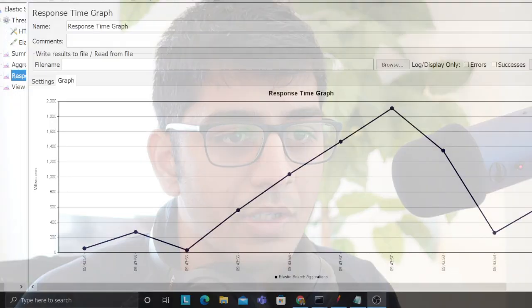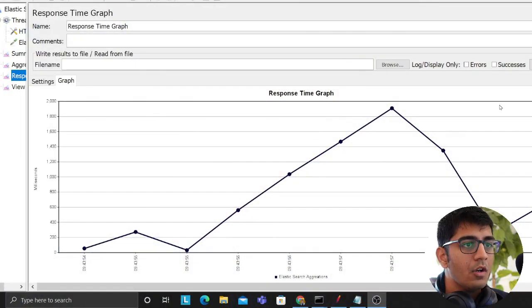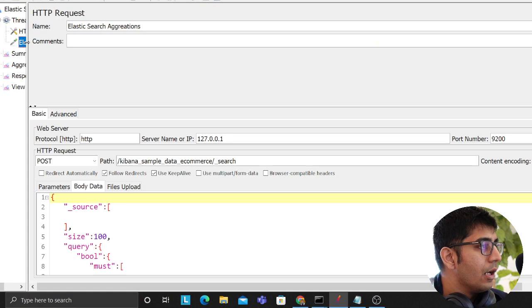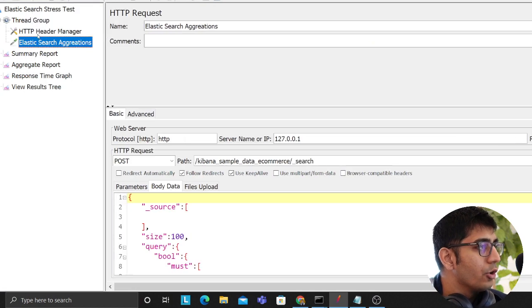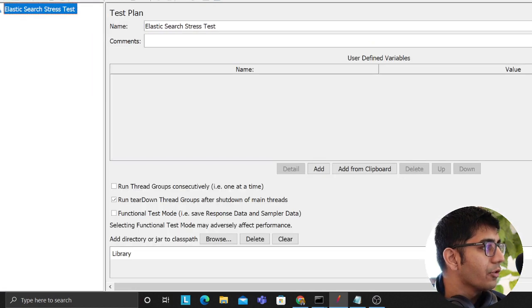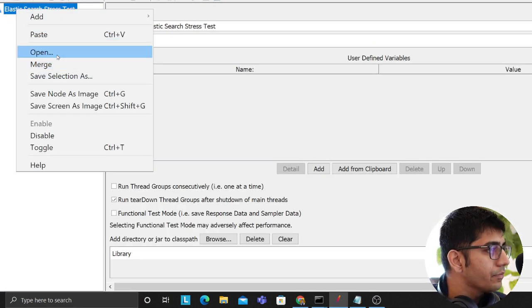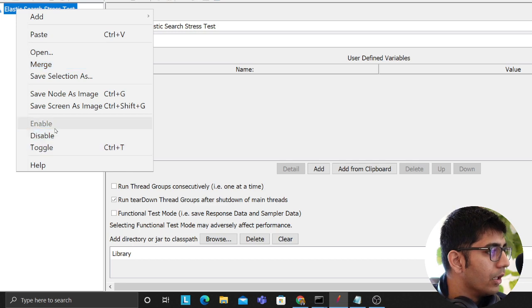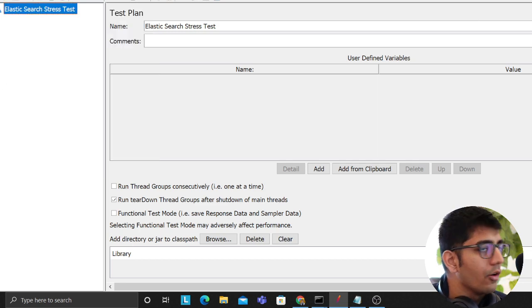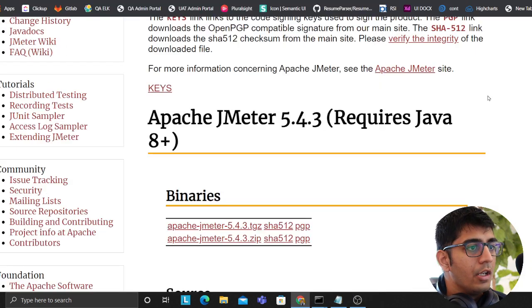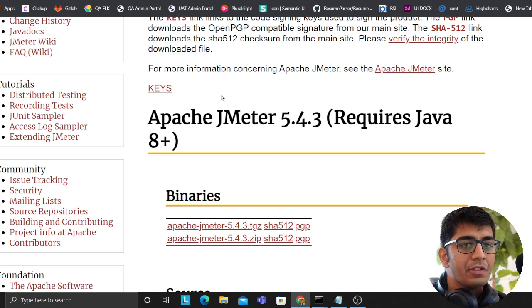Alright, I'm going to share my screen. Hopefully you guys can see my screen. I do have some test plans, but assuming you don't know anything, I'm going to start right from scratch.